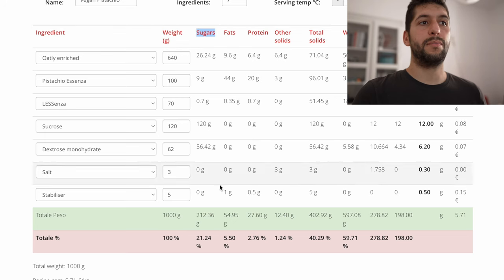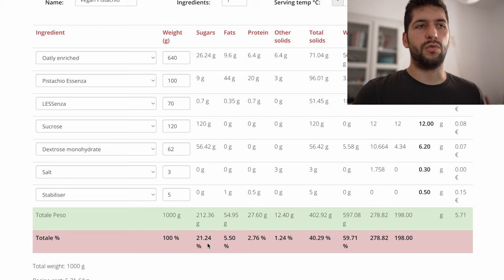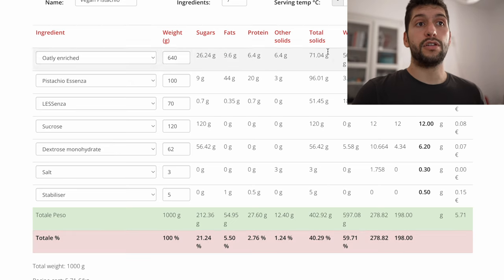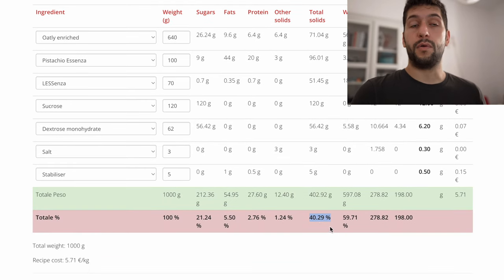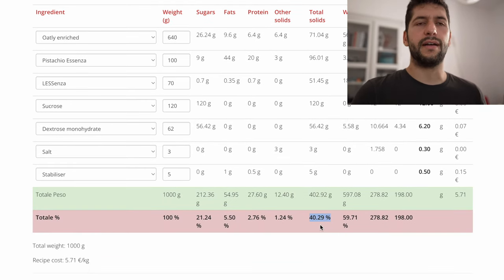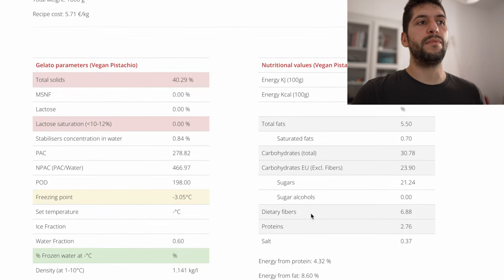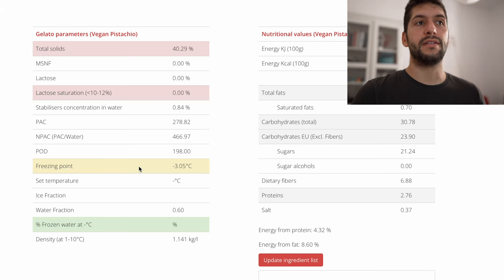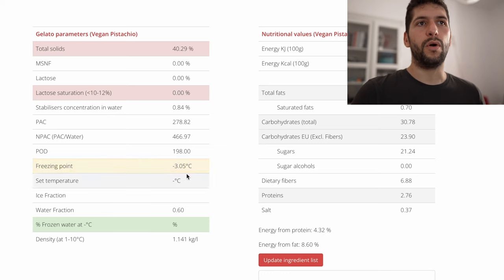At this point we can check all the parameters. In terms of sugars, we are just above 21%, which is okay — it's not too much, it's not too little, it's in our range as we discussed. Then total solids, very important, is above 38%, we are already at 40%, so we will get a creamy product, and then we can check also the freezing point. In this case the freezing point is around minus 3 degrees Celsius, which is exactly in the middle of our range, so we know that this recipe will work.